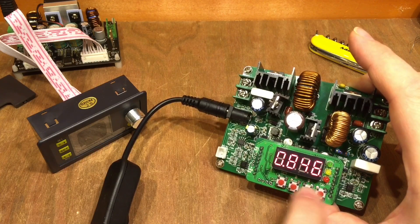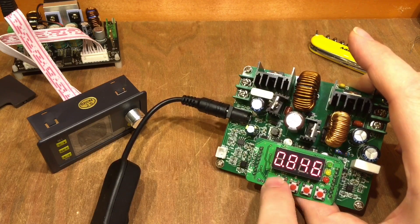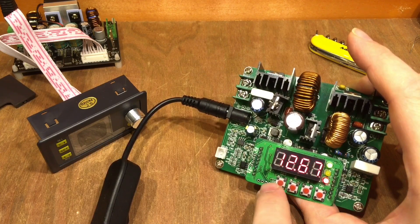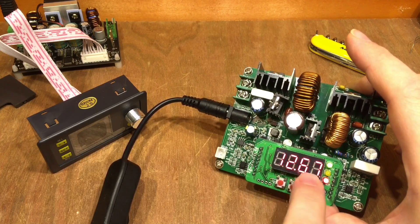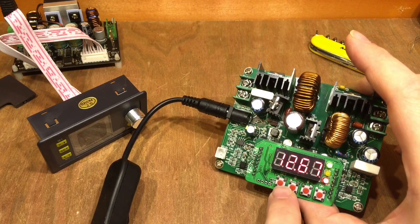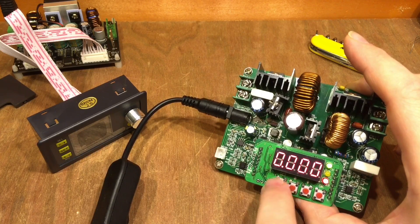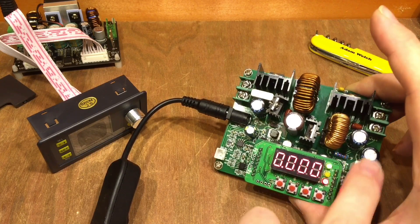The user interface is okay, it works perfectly well. We can see the actual voltage there and the actual current. Nothing's connected so there's no current flowing.